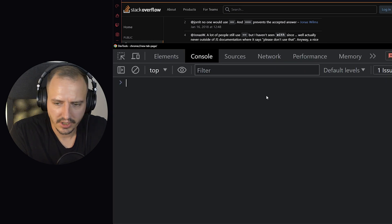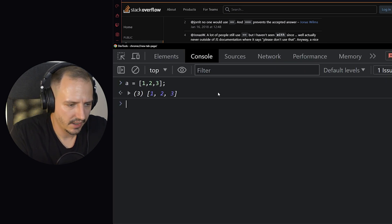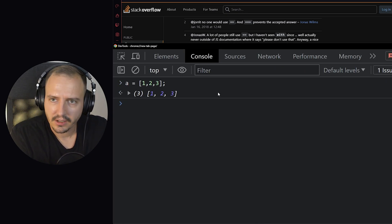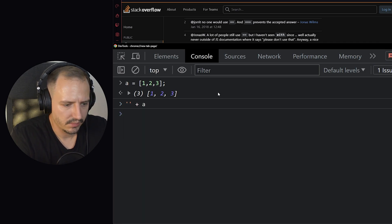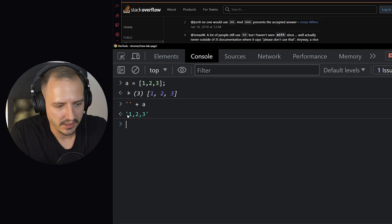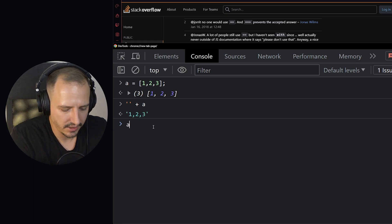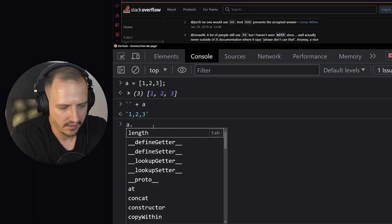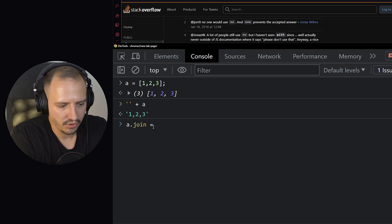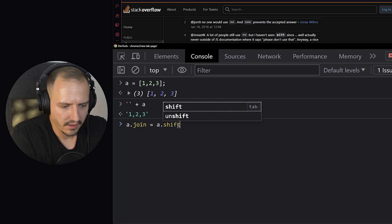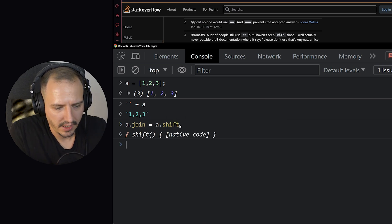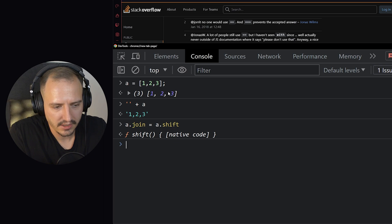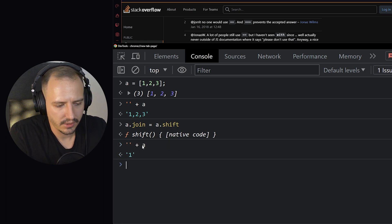When you have an array like this and you make a type coercion, for example, into a string, the join method is automatically called to join the values. And what he did is instead of join use the shift. So when the shift happens, it takes the first value and removes it from the array, then the second and the third. And so now if I run this code again, then I get first one, two, three, and then I think undefined.